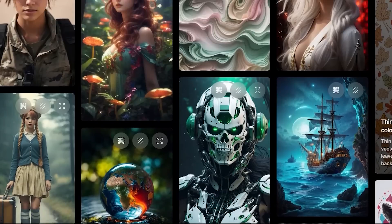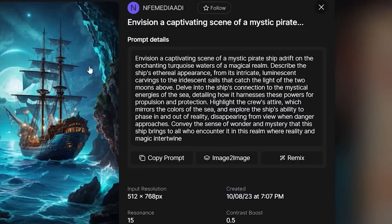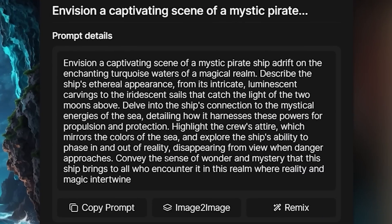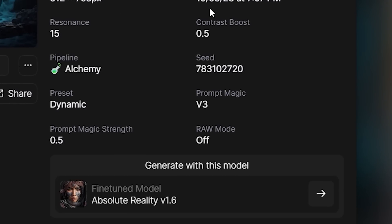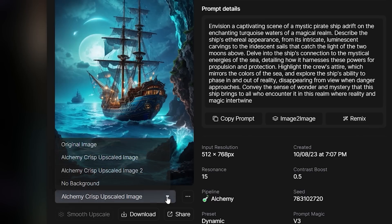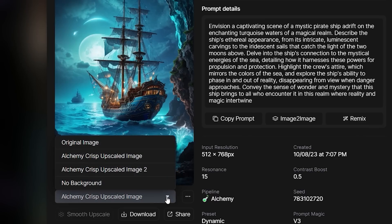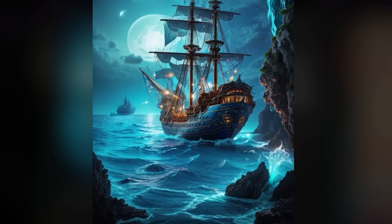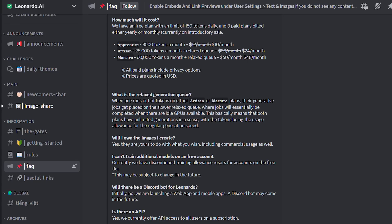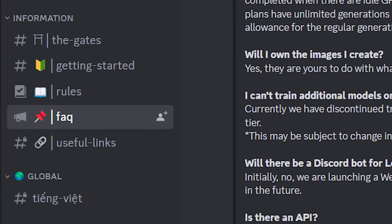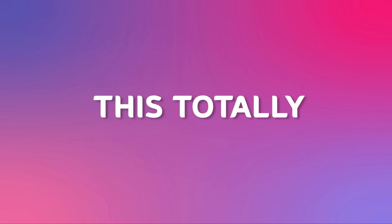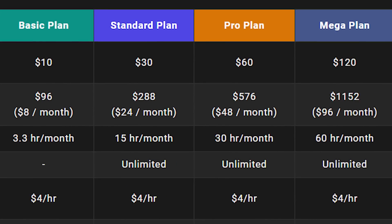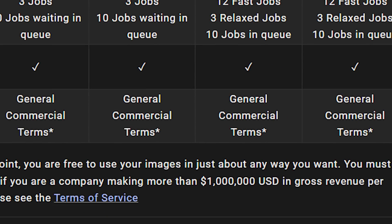What I really like about this is that it offers the ability to see the prompt and all the settings that were used to generate an image. You also have the option to see the image with different upscaling options. But what makes Leonardo AI a real game-changer is that if you head to their Frequently Asked Questions channel, you can find that you are free to use the images you generated commercially. This totally beats Midjourney since it requires a monthly plan for commercial rights.